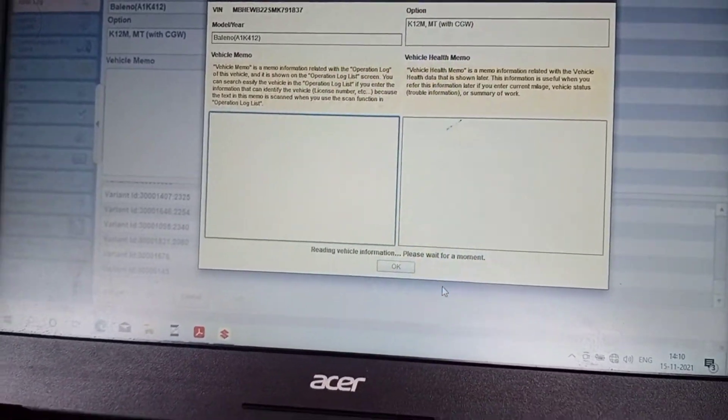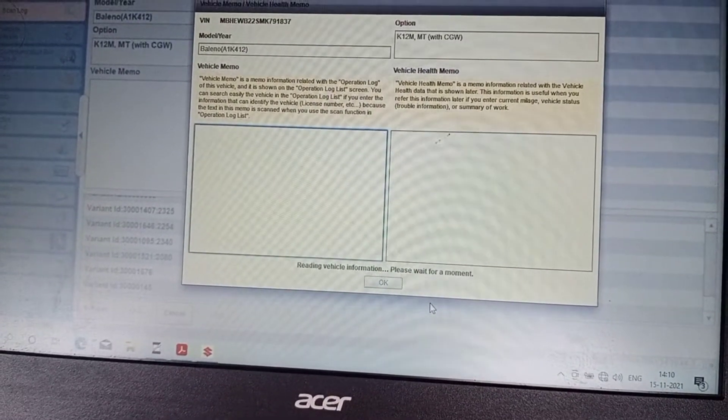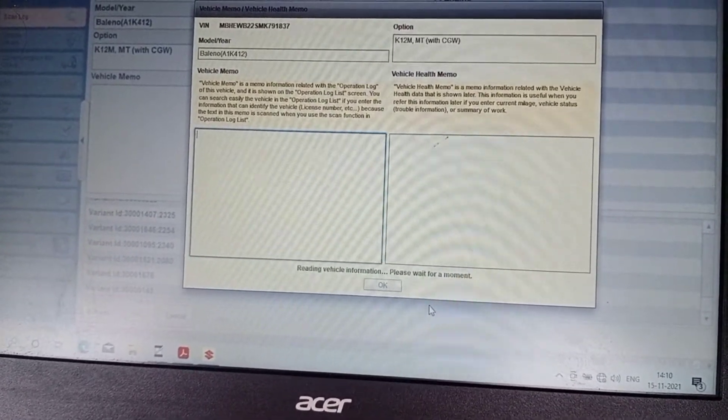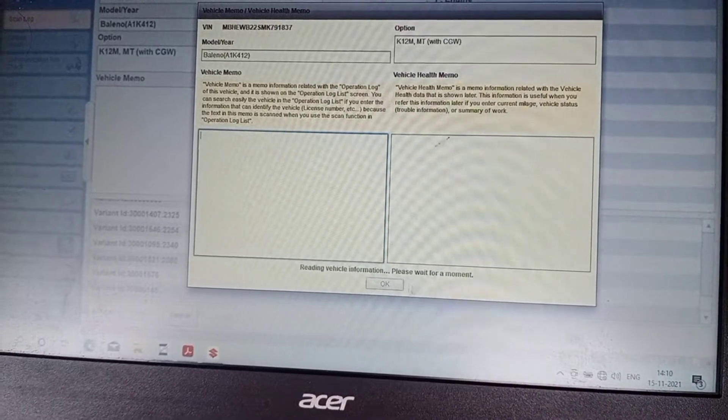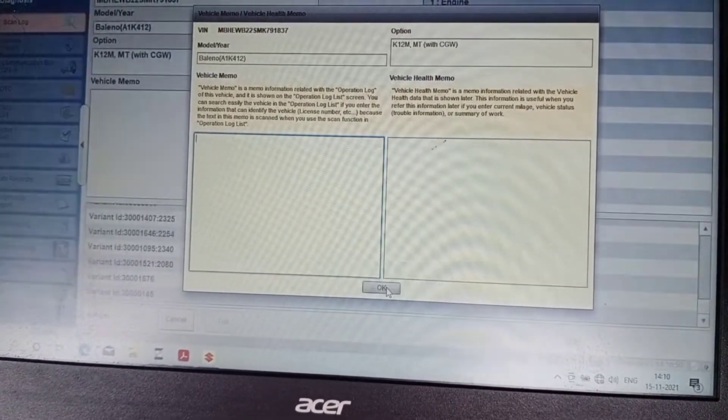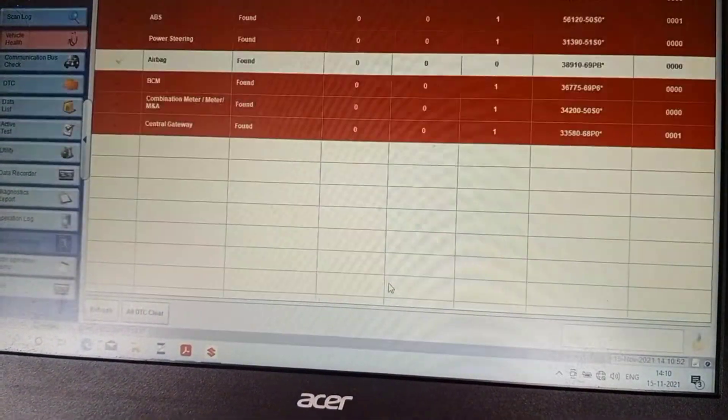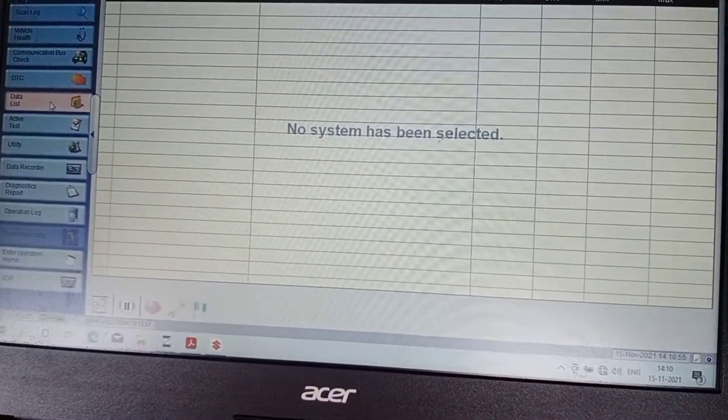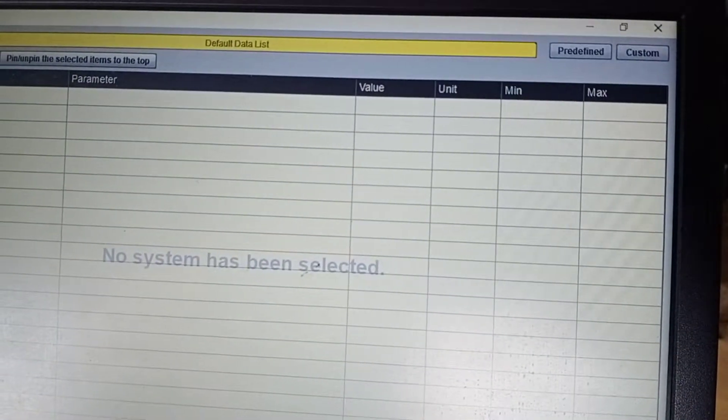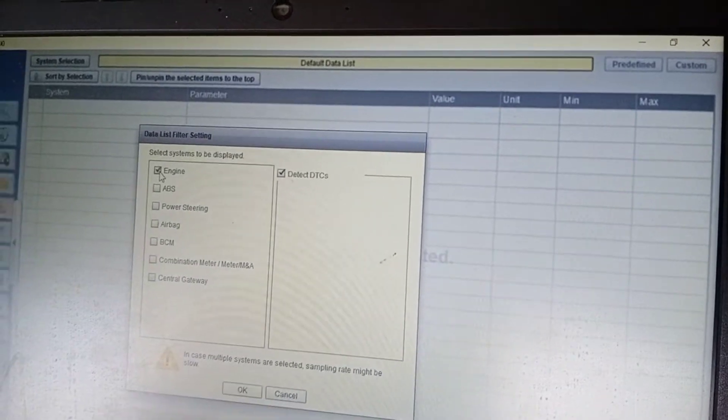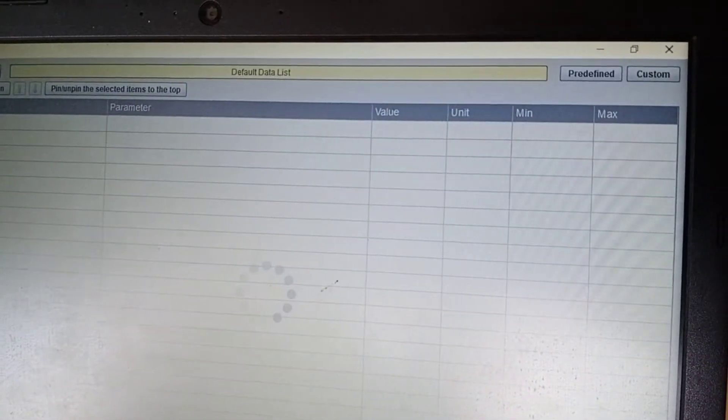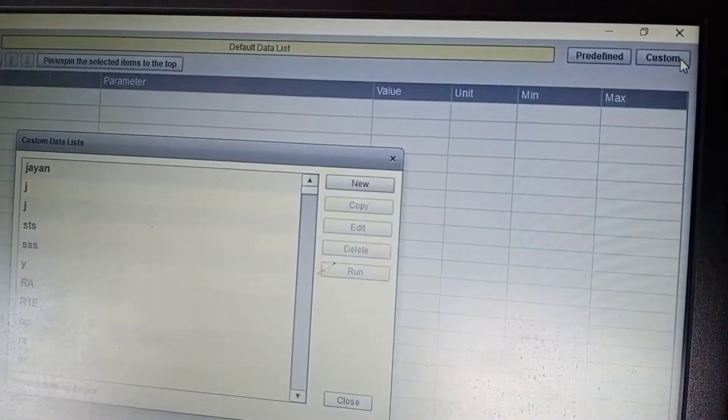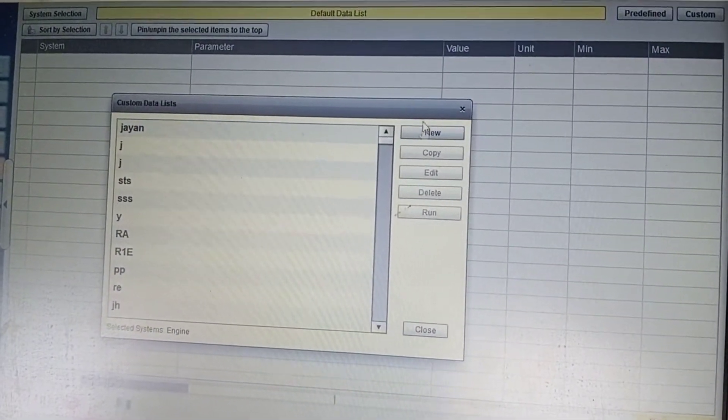Press OK, select battalist, select system, engine, select custom, select new.